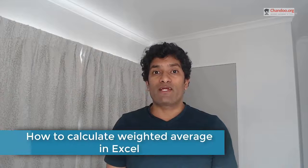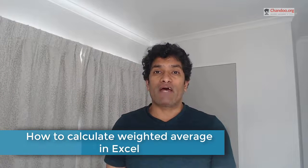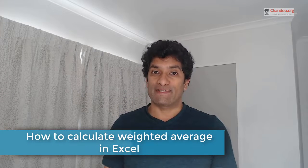Hello and welcome to Shandu.org. In this video, we are going to look at how to calculate weighted averages in Excel.